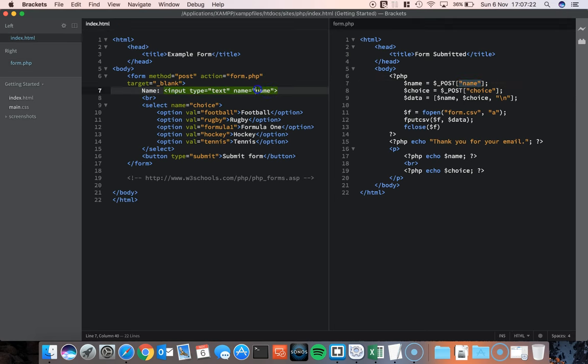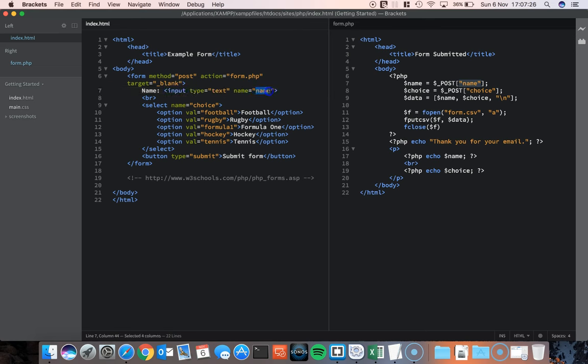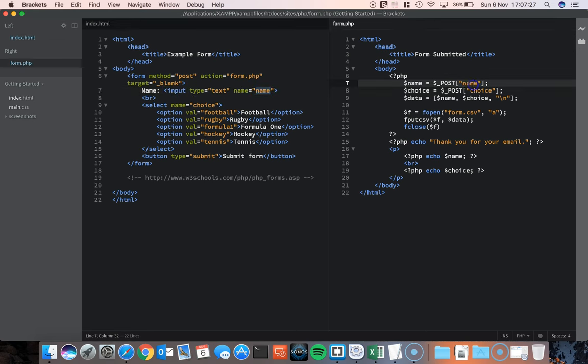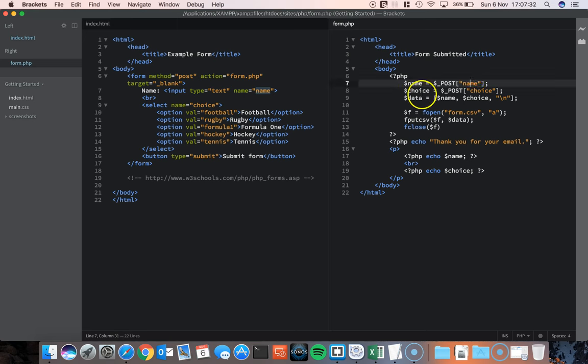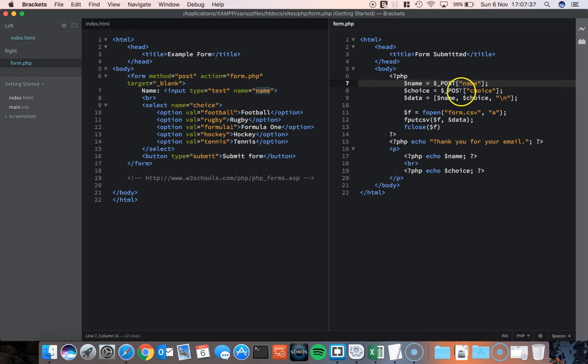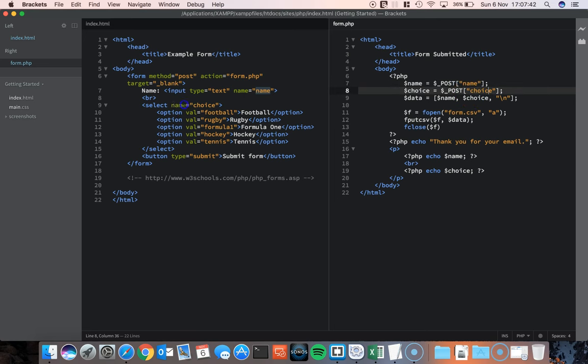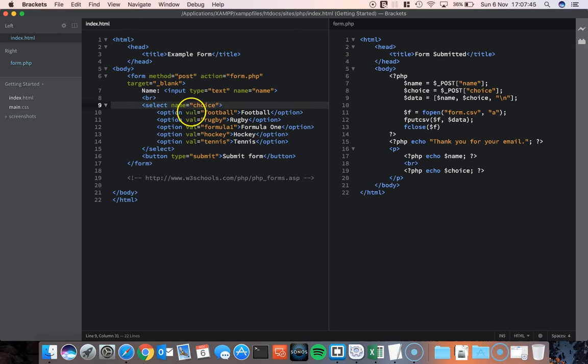In this case I called this name here. If I called this hippo, if I put hippo here, this would have to be hippo. I just call it name because it represents the person's name. The same thing happens with choice. Choice is equal to whatever was posted from the previous page that carried the name choice. And the name here is choice.